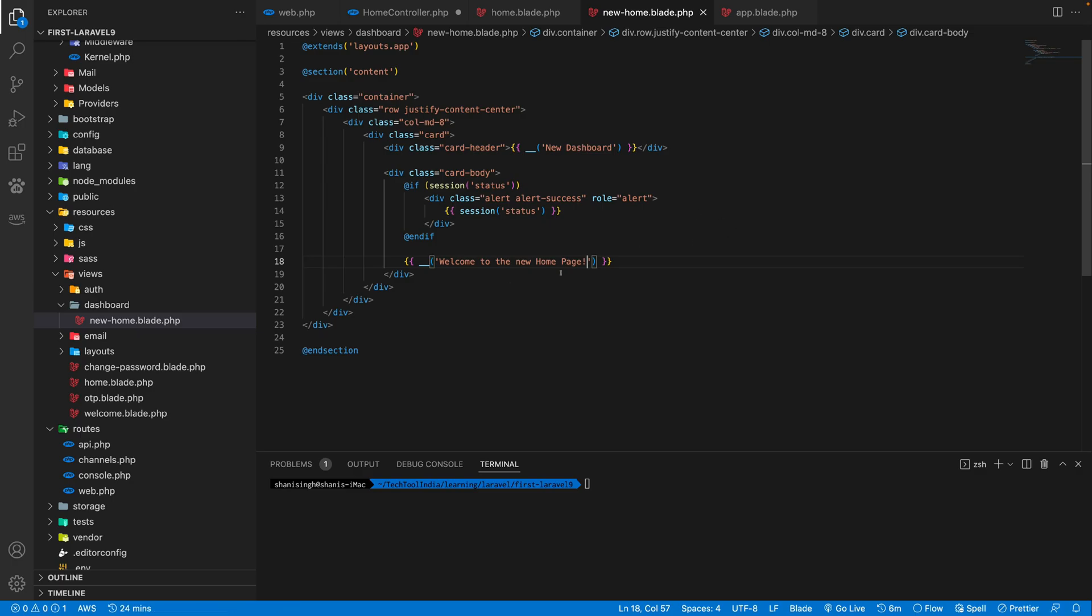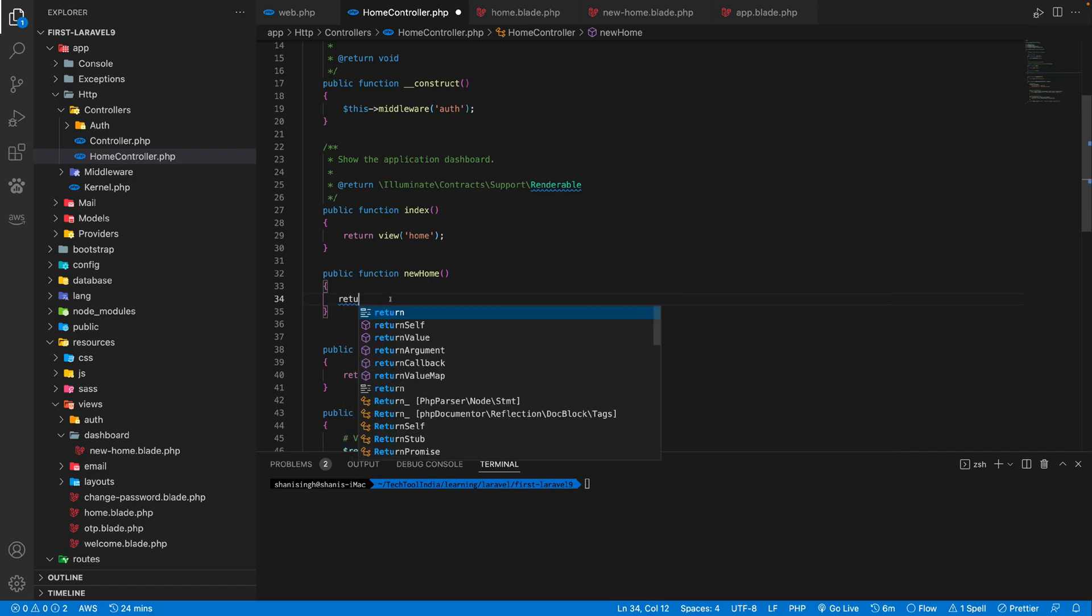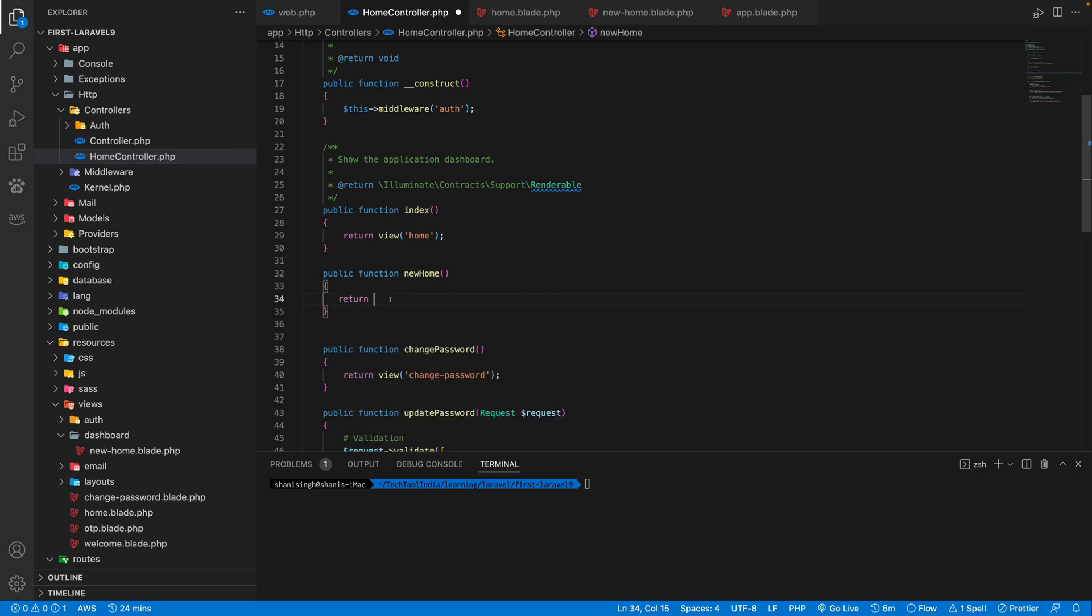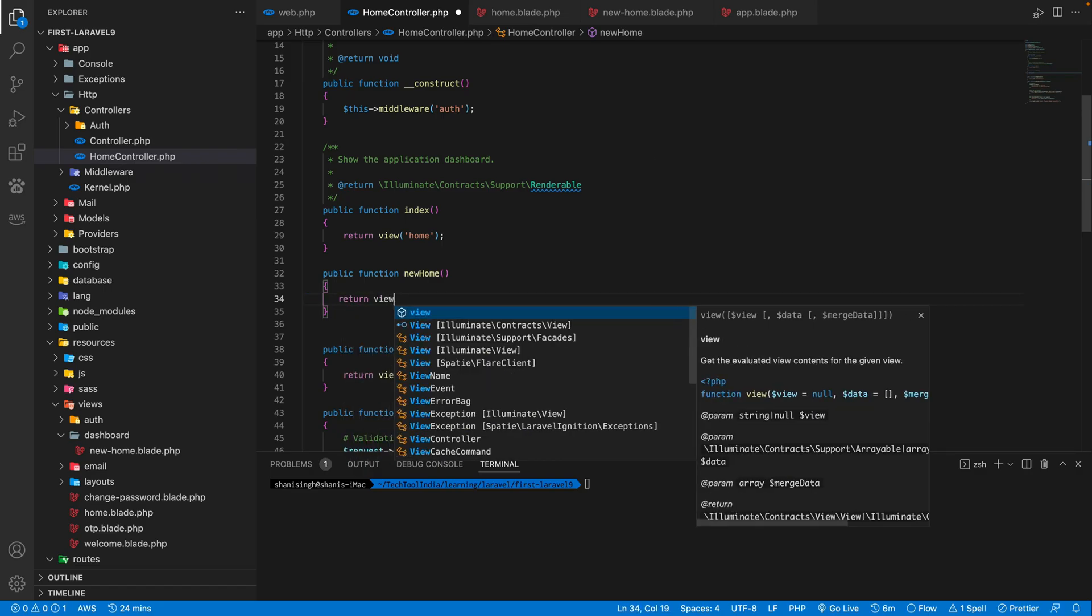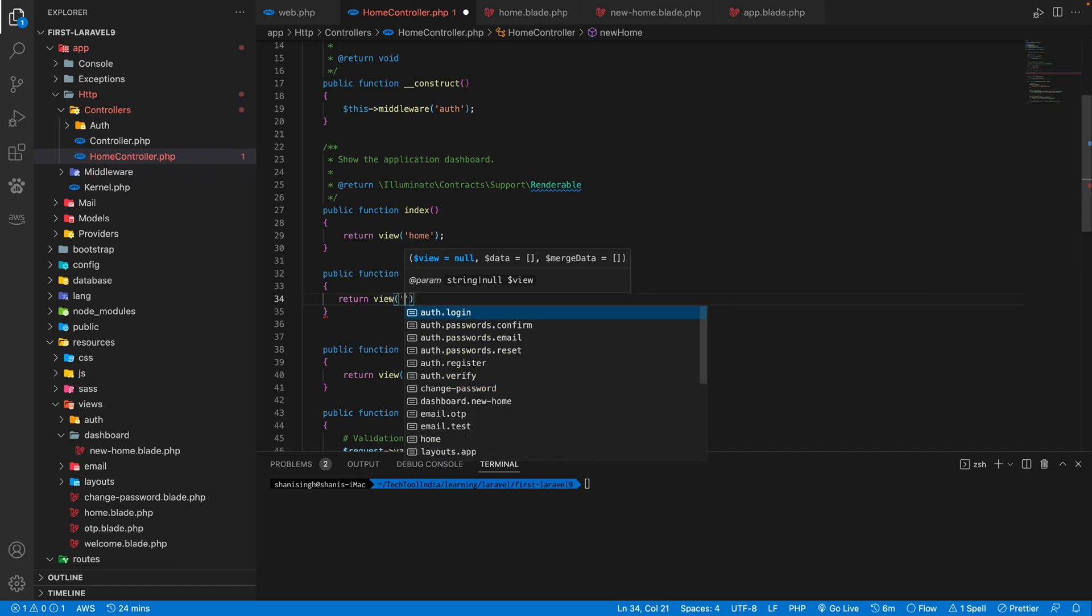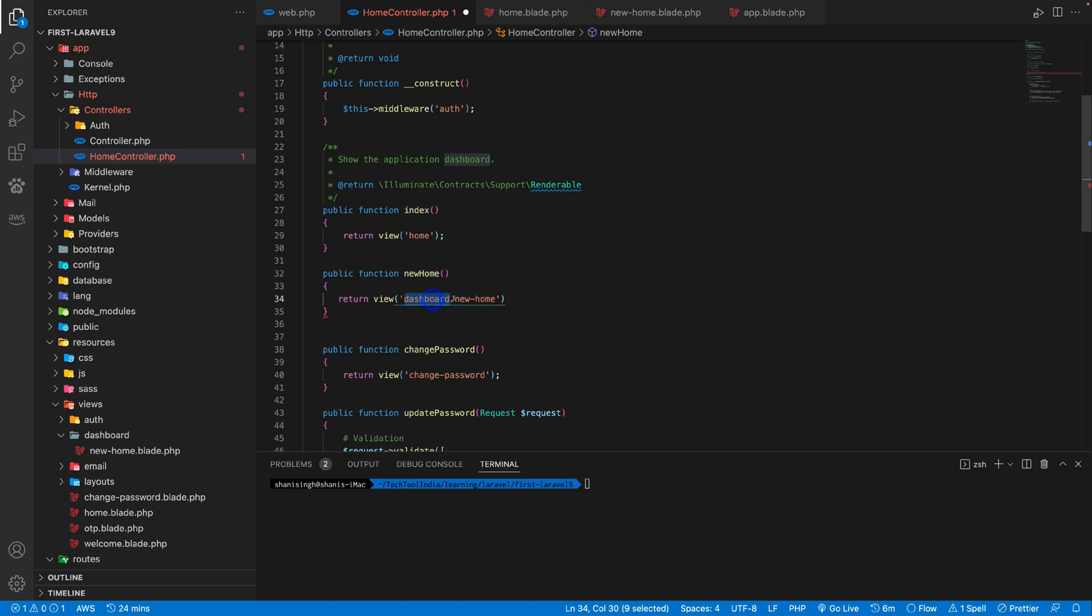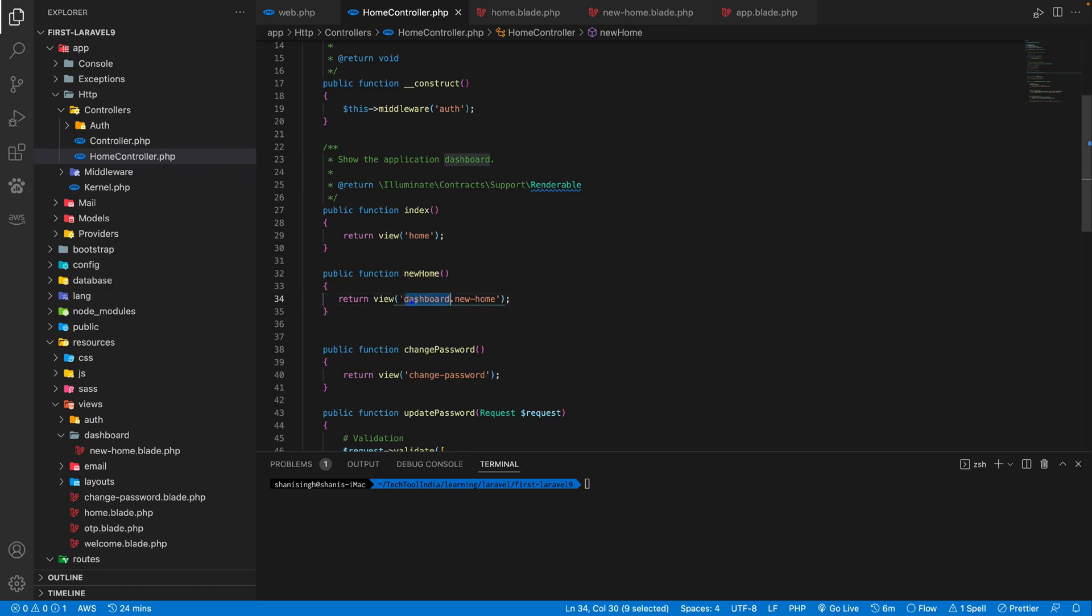So we have our new home page. And inside this new home function, what we can return, we can return the new home. So let's add this dashboard.newhome is the new home page file path.